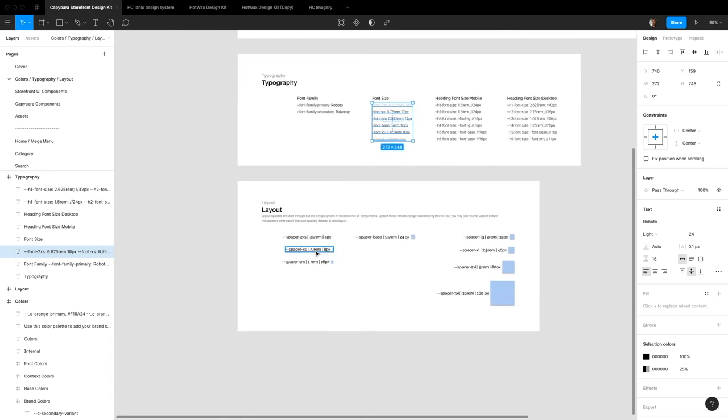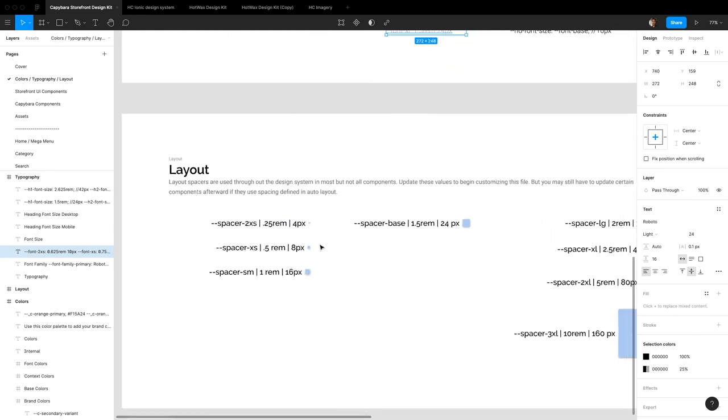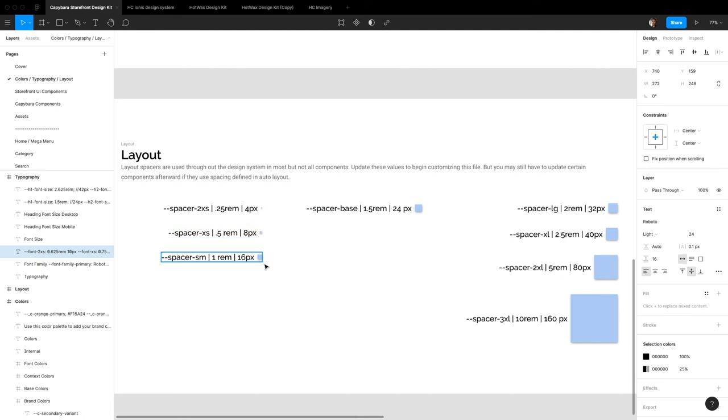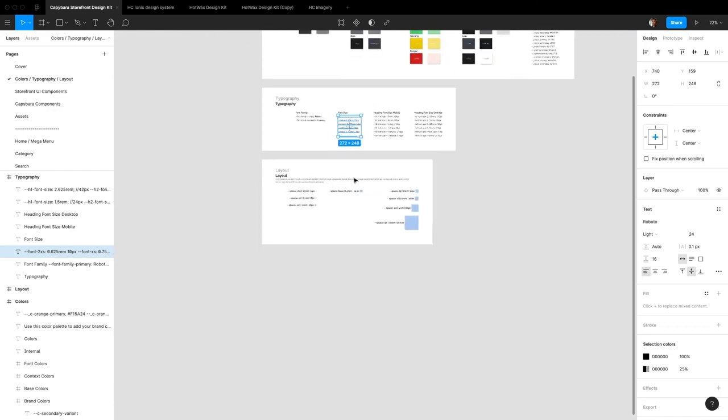Your spacers can be updated right here too for documentation. But these also are used throughout the design. So these will update. If you change these, these will also reflect in your design. So be careful with that. I'd say mostly you probably don't need to update these though.